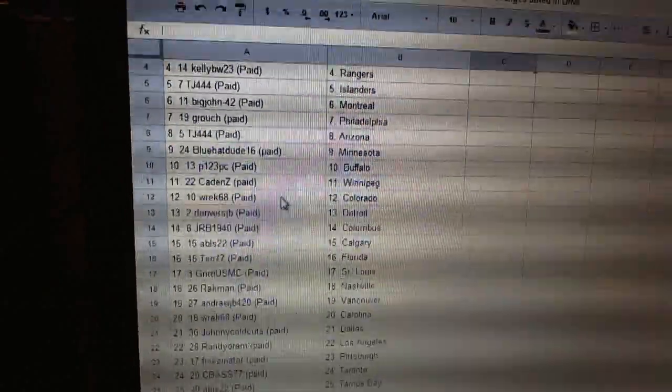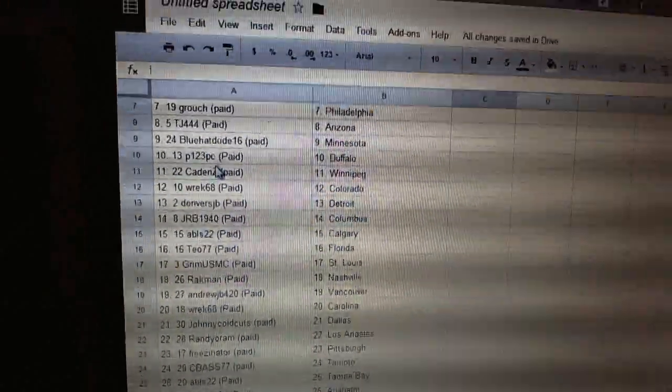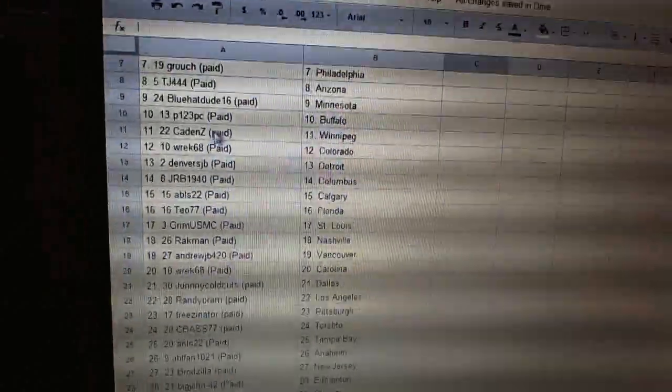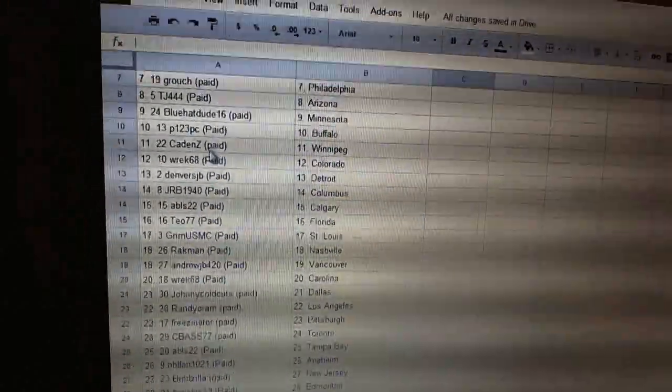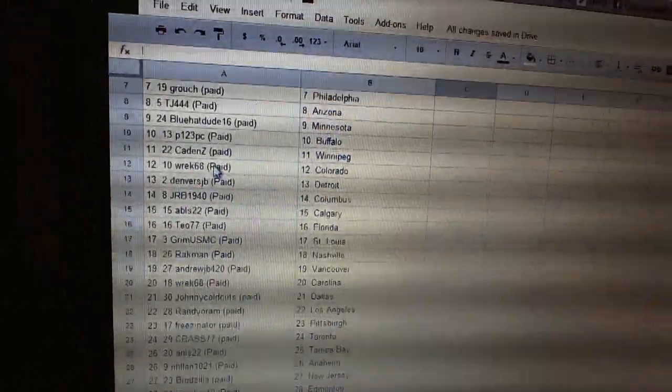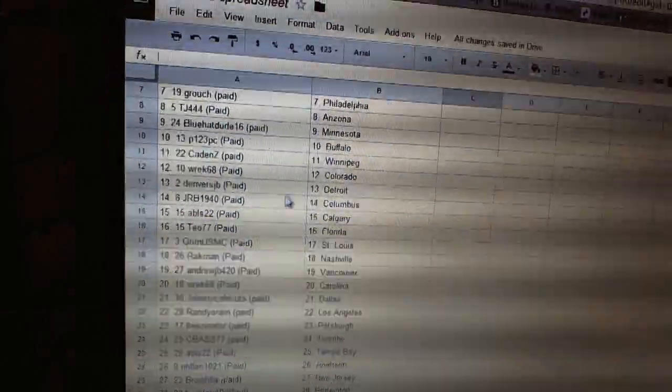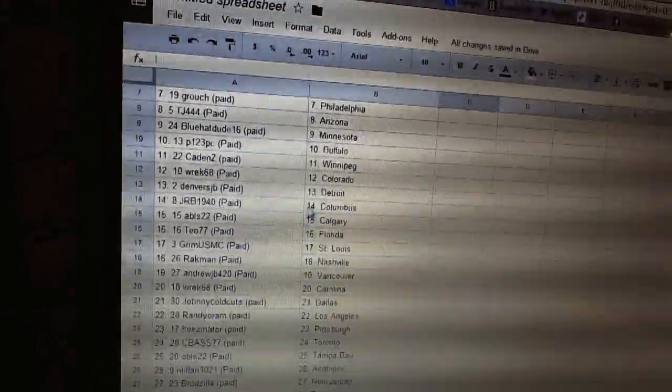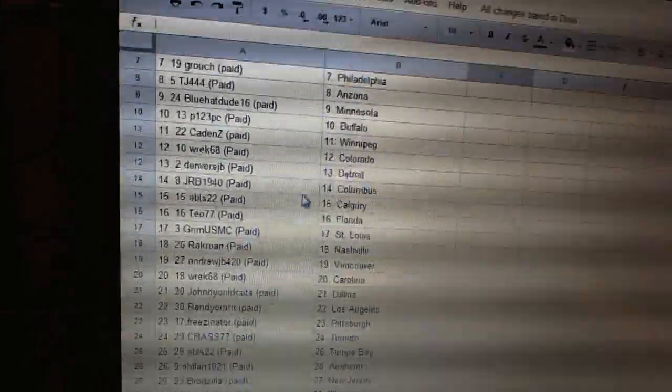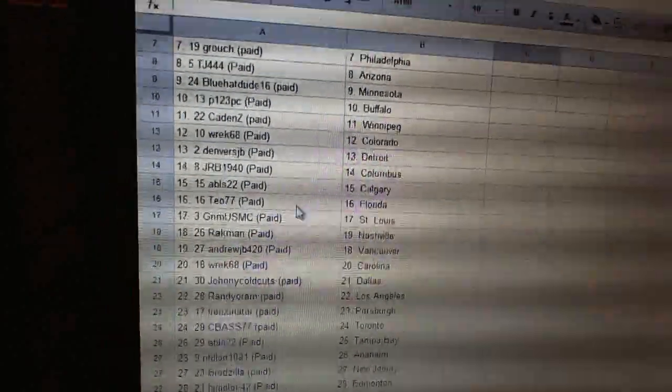Blue Hot Dude has Minnesota. P123PC has Buffalo. Caden Z has Winnipeg. Wreck 68 has Colorado. Denver's JV has Detroit. JRB has Columbus. Ables has Calgary.